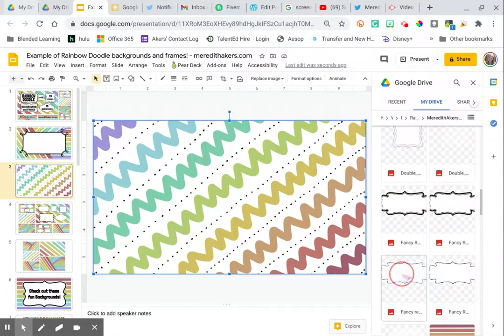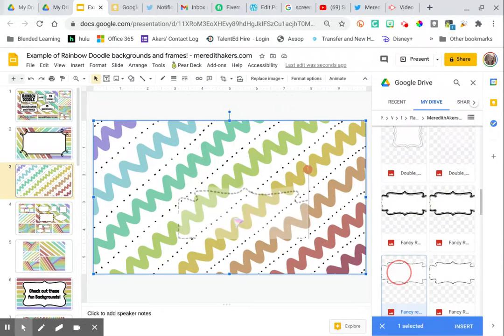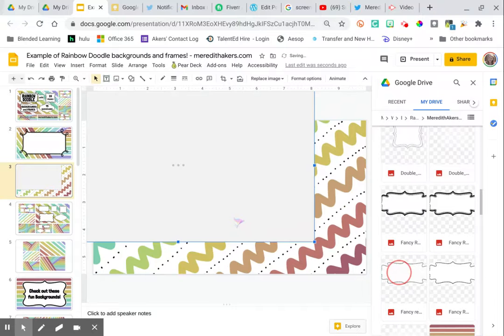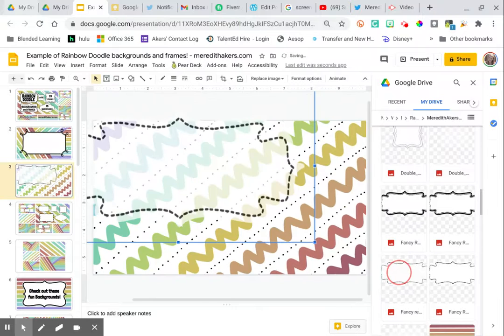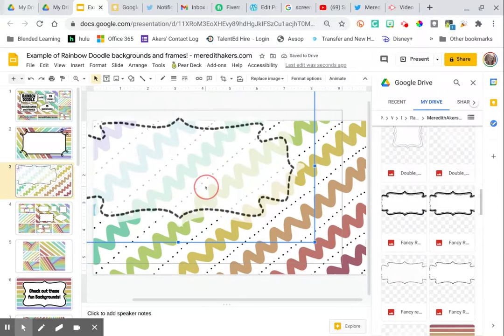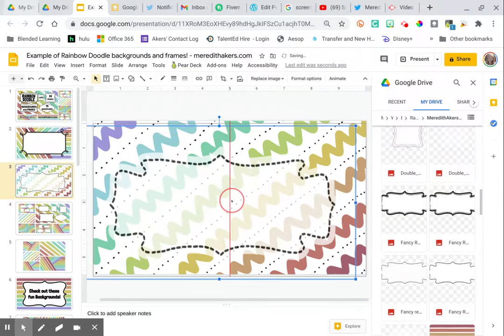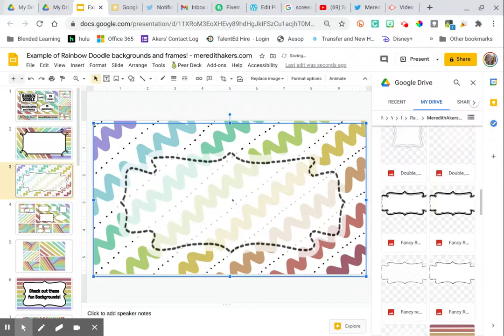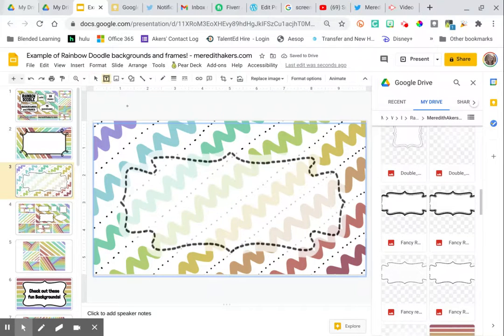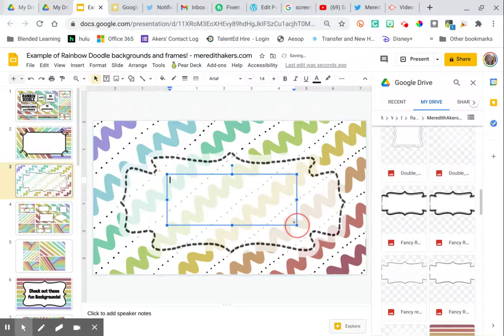I've got some that are translucent, so I'm going to pop that one in. Translucent means part of the background still shows. Can you see that? You can kind of see through, but when I add that text box over it, the text will show up a little better.